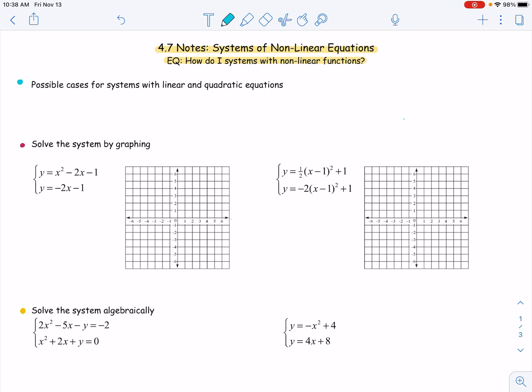Hello, and welcome back. Here we are with our 4.7 notes, systems of nonlinear equations. We are going to be graphing and solving algebraically systems that involve quadratics as well as some linear functions. So, how do I solve a system with nonlinear functions?